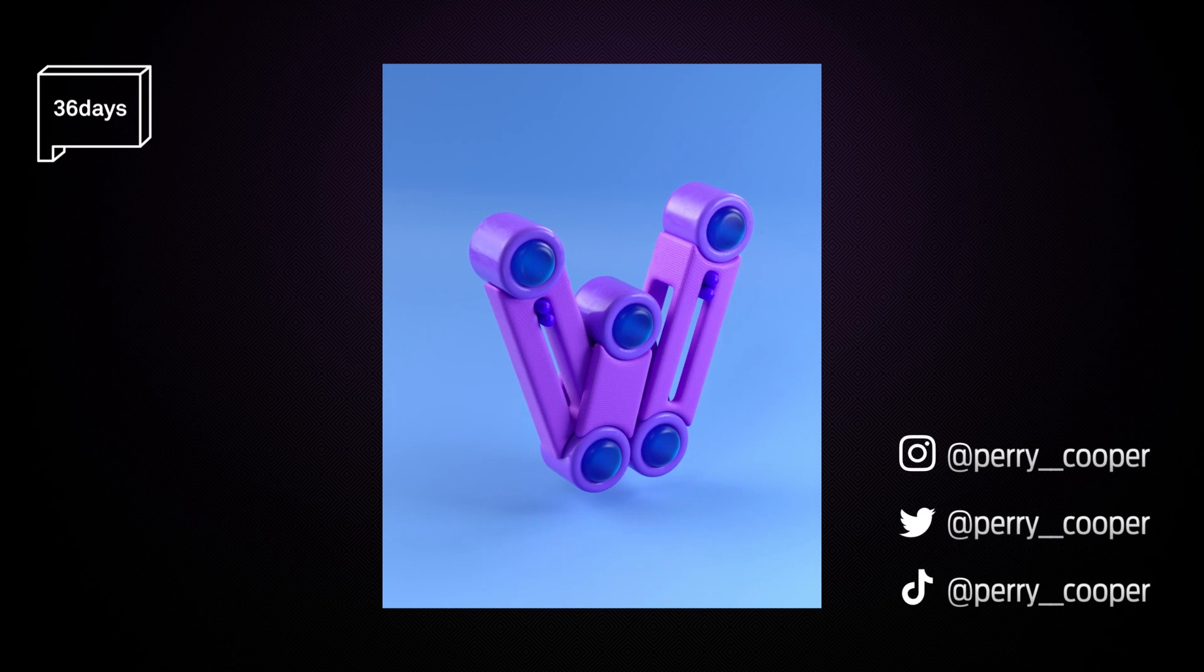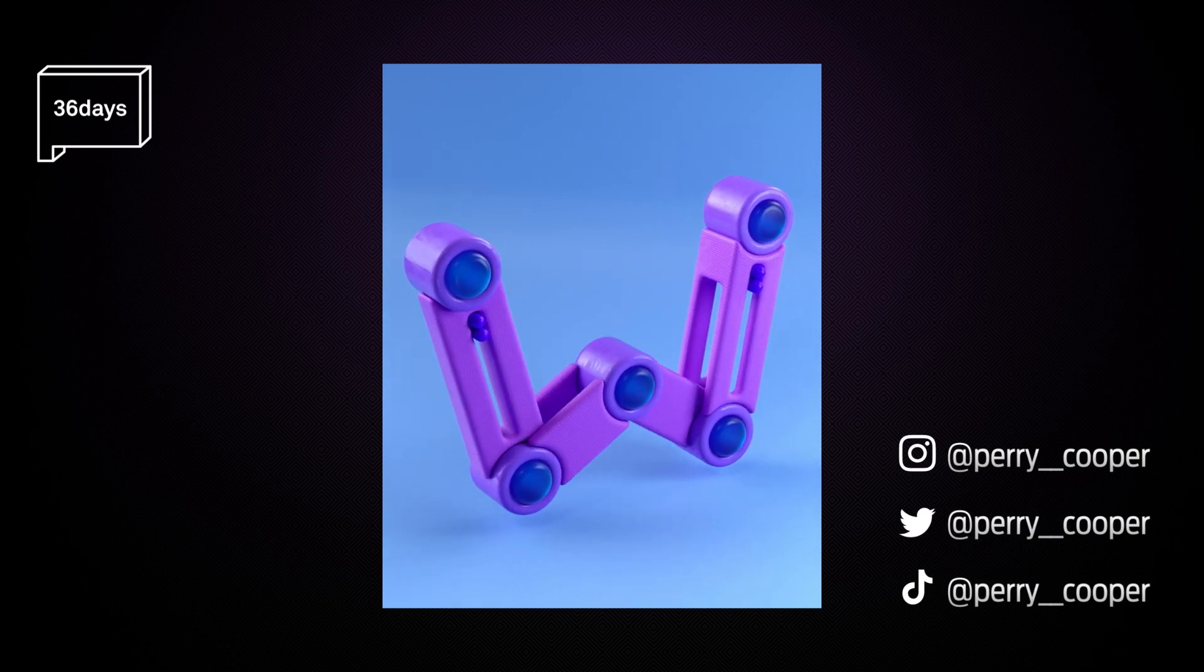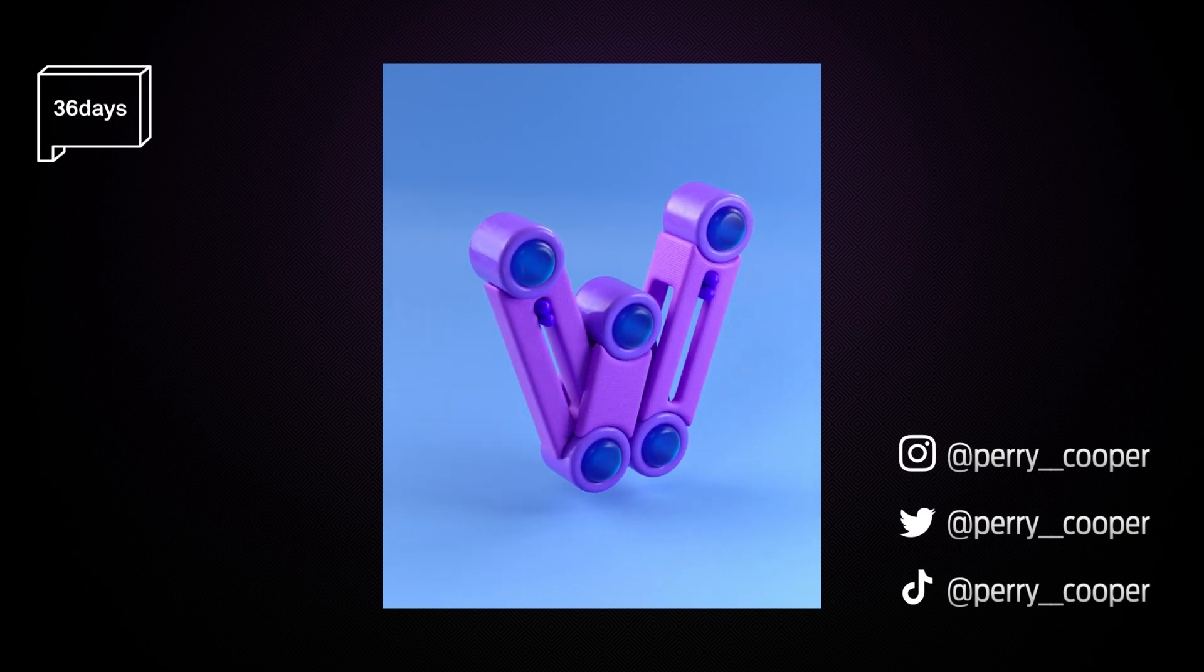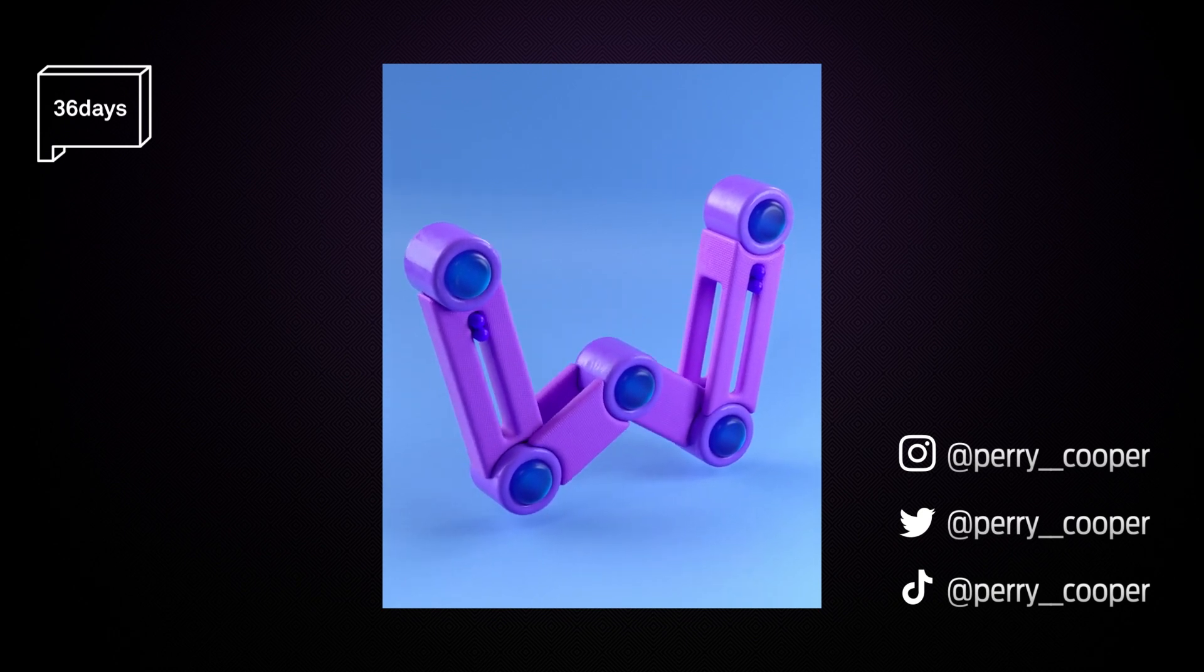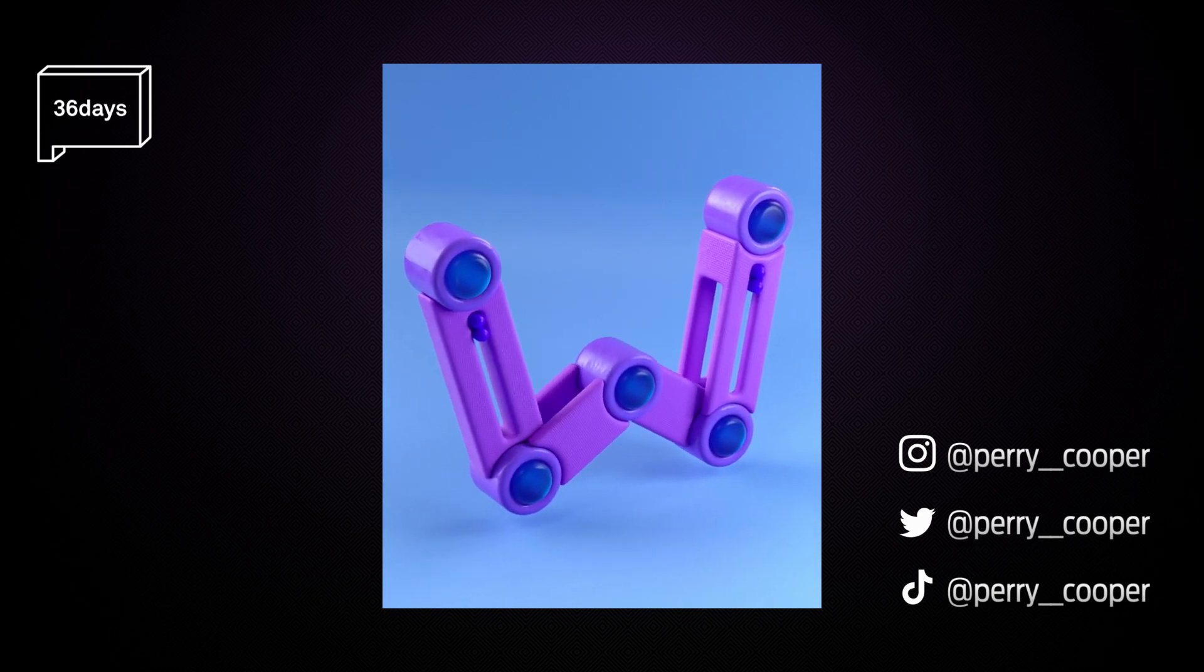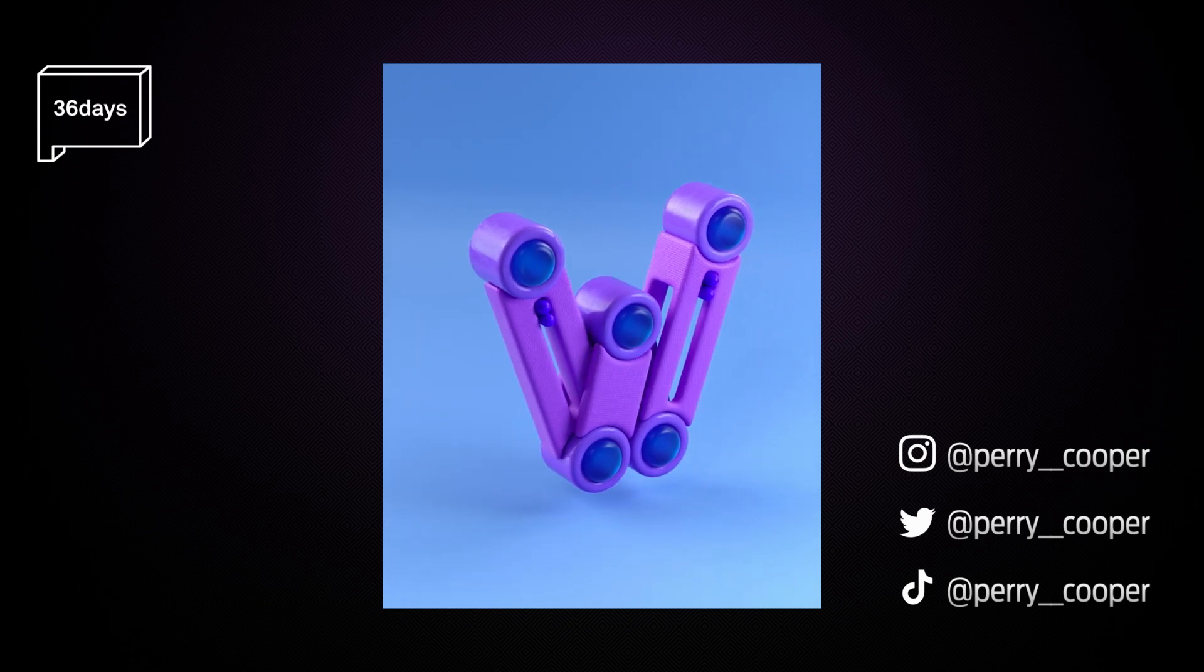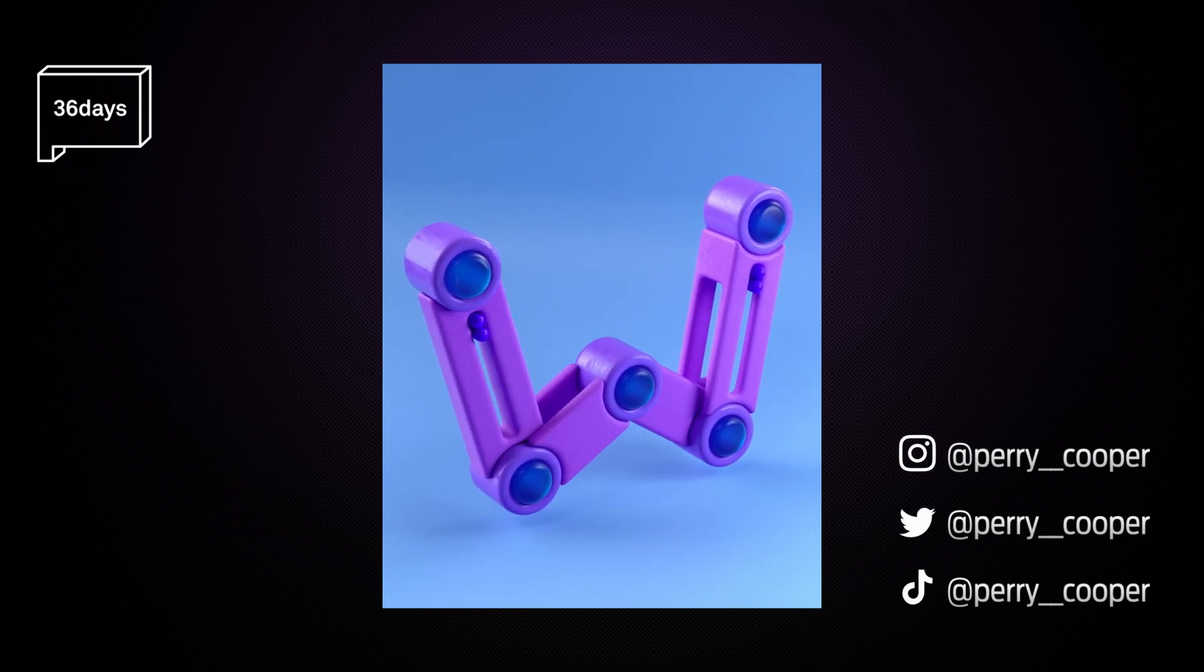Hi, today's video is a time-lapse of me building this letter W for 36 days of type. What I've done here is sped up the playback of me building this W, and then at certain points I'll pause or slow down the video to explain what I'm doing at critical points.